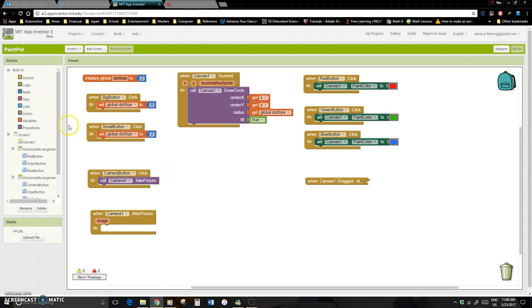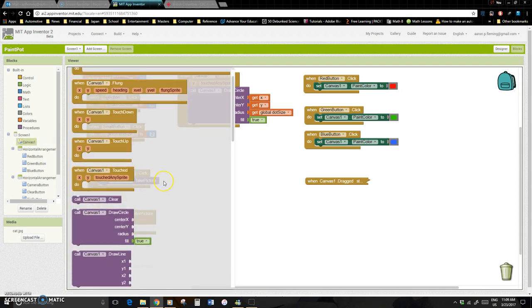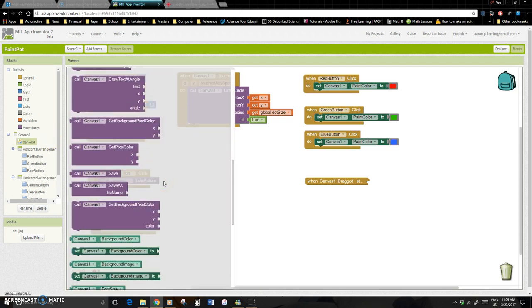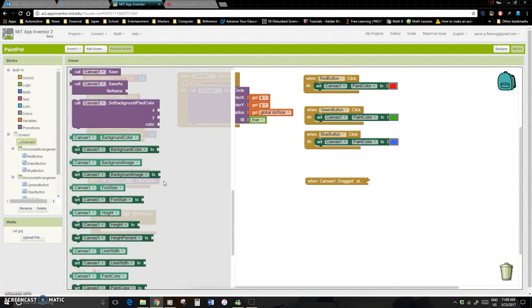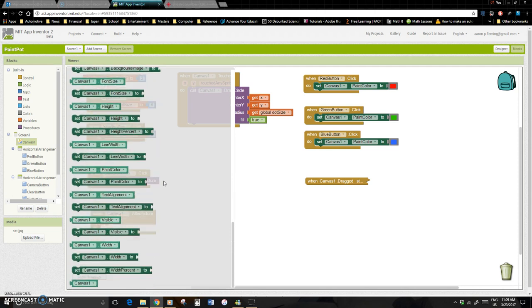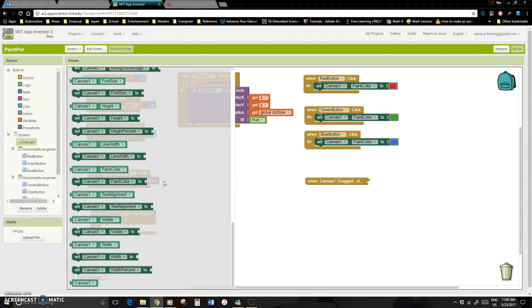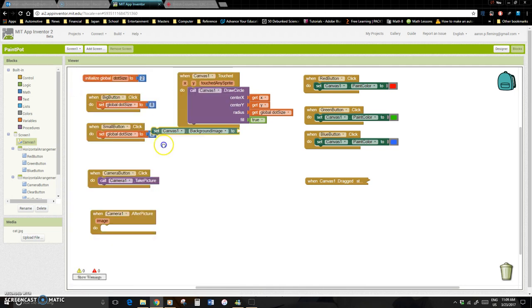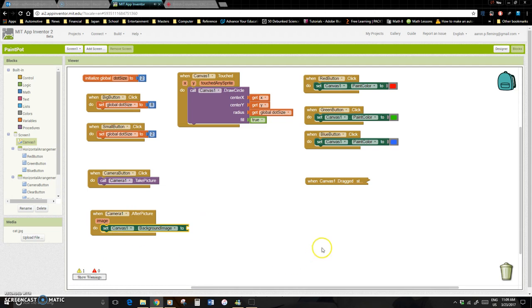So in order to do that, we simply grab the canvas, because we're going to change the canvas. We come down and we want to set the property, and we have to find something with the image there. So set the canvas one background image to something. And what do we want to set it to? The jeopardy music is playing. Well, it should be pretty obvious, I hope to you now.